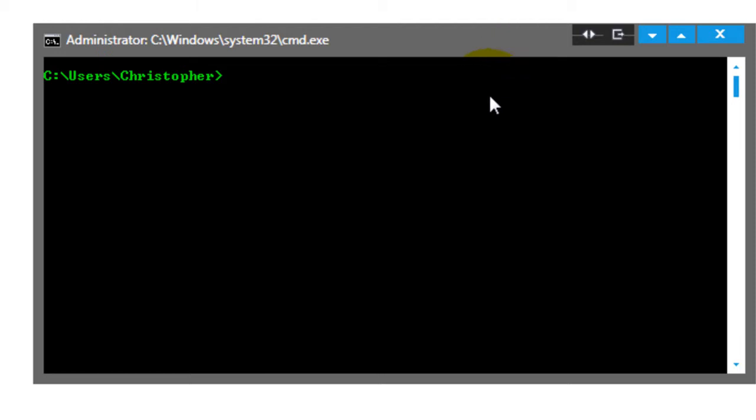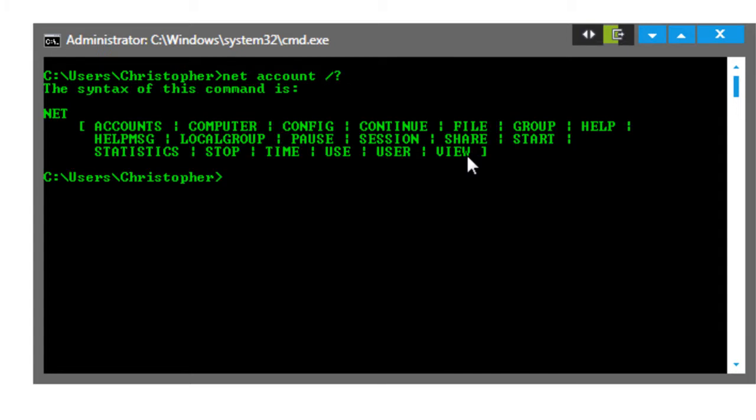If you want to learn more on this net user command, you can type in net account forward slash question mark and it will show you all the different stuff that you can configure.